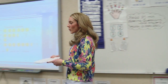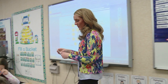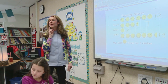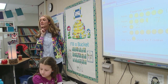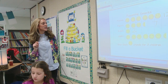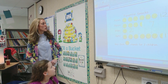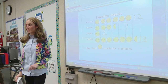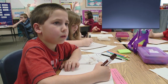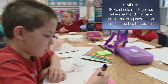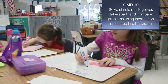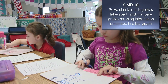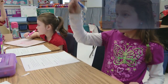I have one more question for you about this graph. Are you ready? How many more students chose apples than popcorn? Go ahead and do that on your board. I'll say it one more time. How many more children chose apples than popcorn?